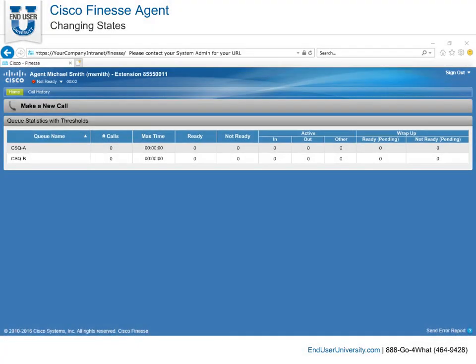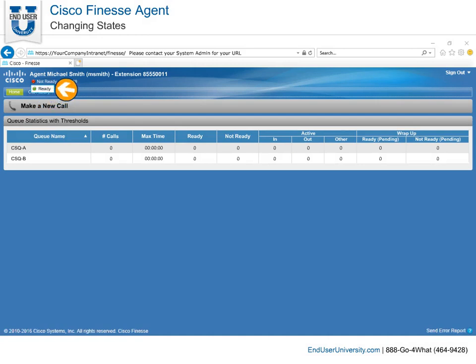Changing states. When you first log in, you will be in the not ready state. Click the drop down arrow next to your current state in order to select another state.